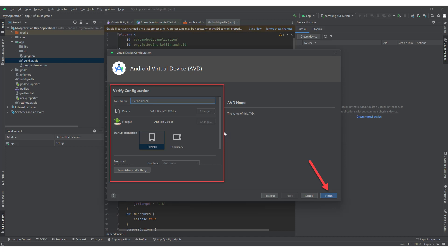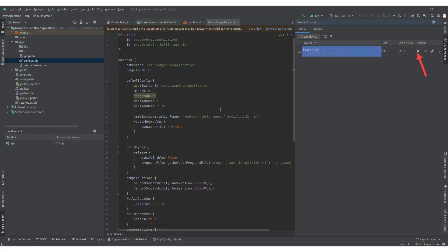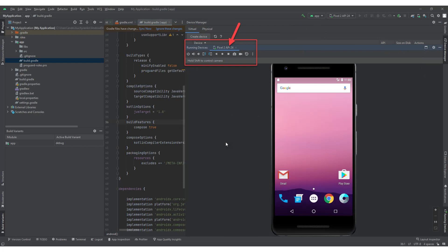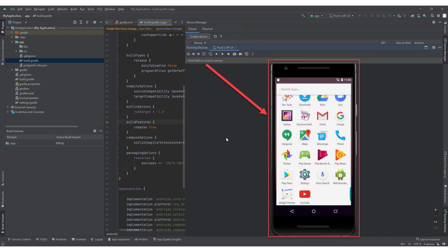Your virtual device will be displayed in the AVD Manager window. You can add several emulators and all of them will appear in the AVD Manager as a list. To run the emulator, click on the Run button located next to the device name in the AVD Manager window. After launching the emulator, the Running Devices window will display the running devices. The launched device will be displayed in the corresponding tab. Now you can use the emulator by interacting with its interface in Android Studio.